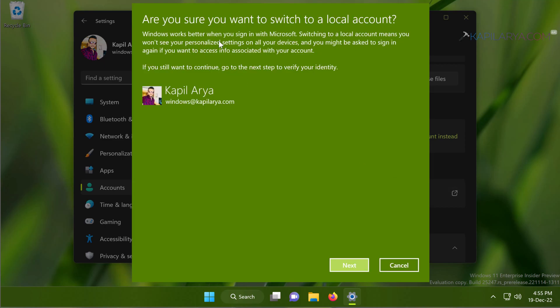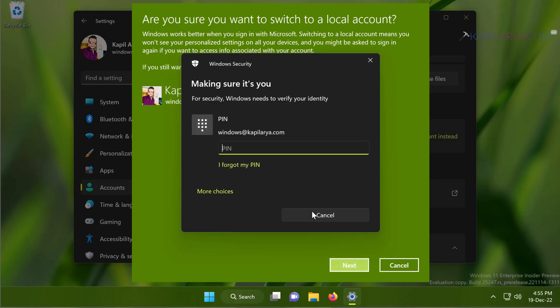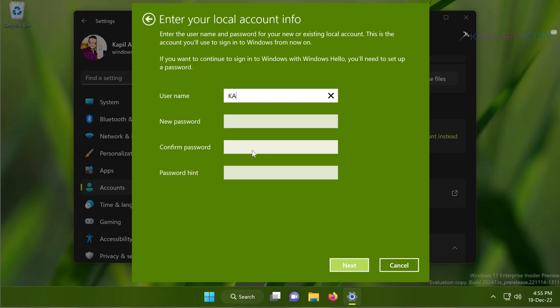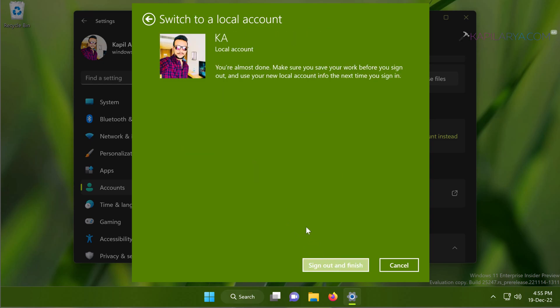Hit the Next button in this window. You will then be asked to verify your identity — just provide it and continue. Next, enter the local account information: put in the username and keep the password blank, then hit the Next button. Finally, click the 'Sign out and finish' button and you will be automatically signed out.